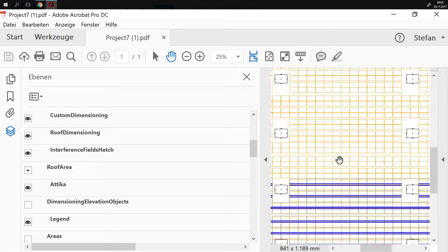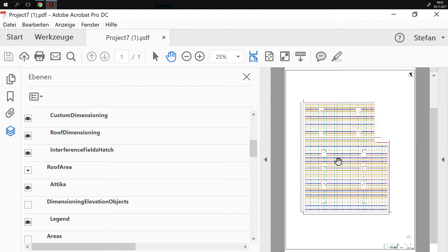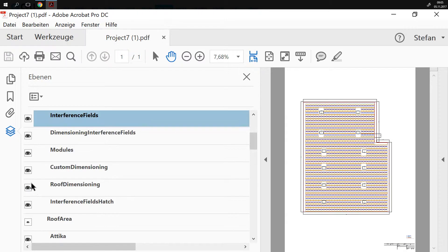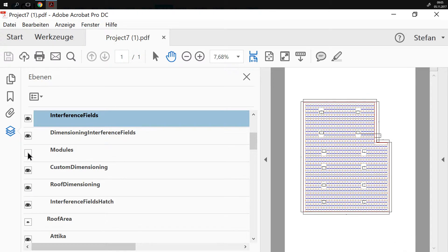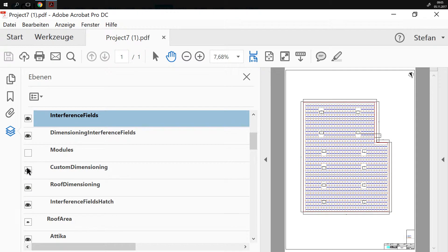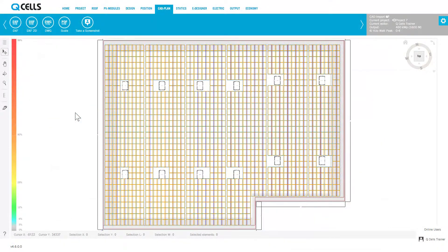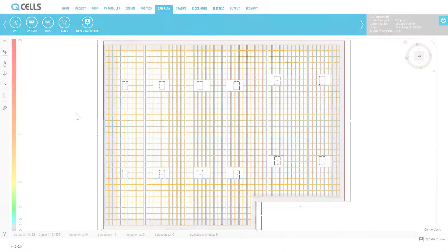When you open the PDF, you will see that it contains all objects as vectors, ensuring loss-free magnification. You can also show or hide the existing drawing layers to give your layout the desired appearance before printing.